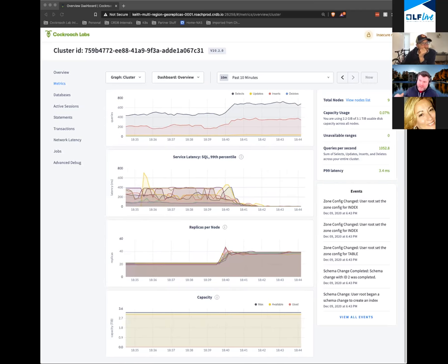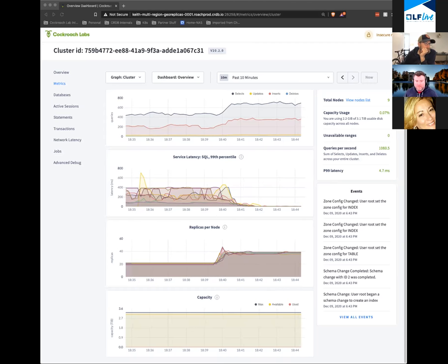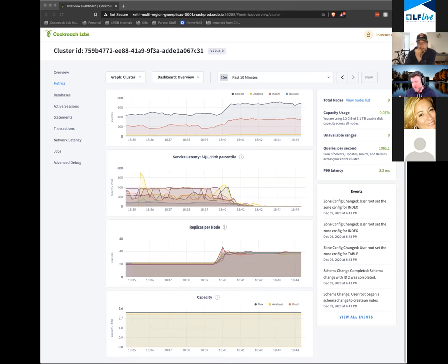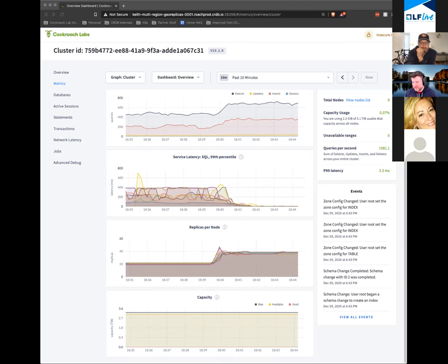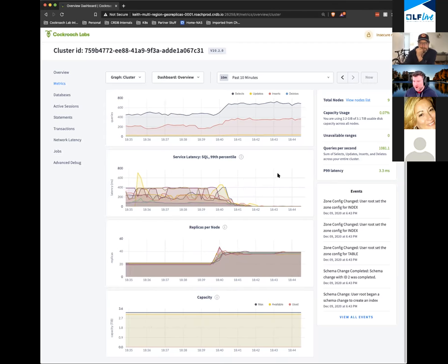Because the database self-optimizes under the covers as well, once that optimization is done we're going to be pretty solidly in the three-to-four millisecond range. You can see we're already kind of getting there right now.